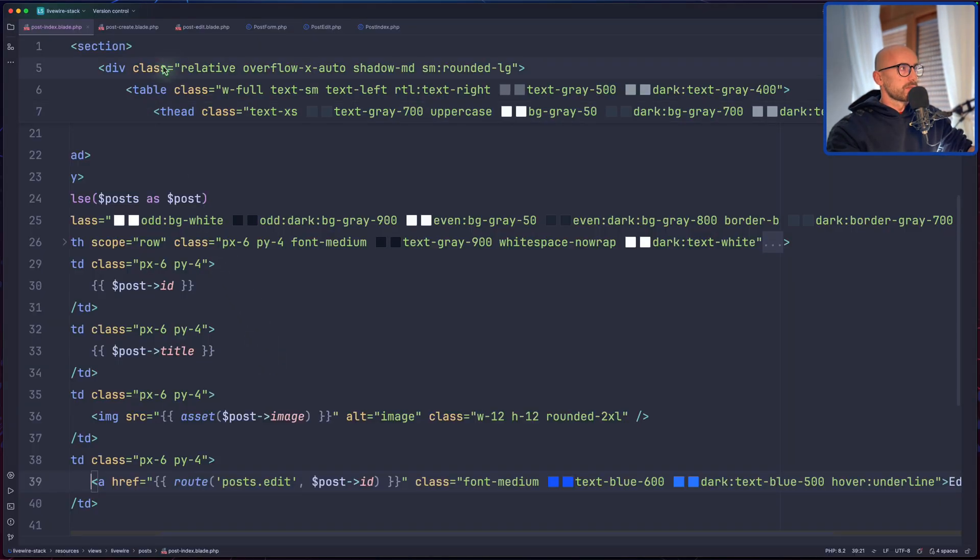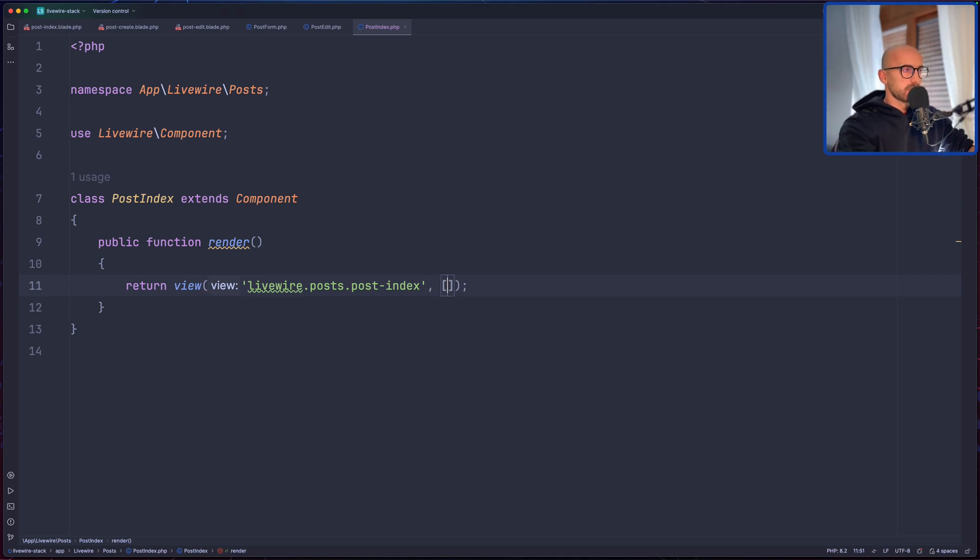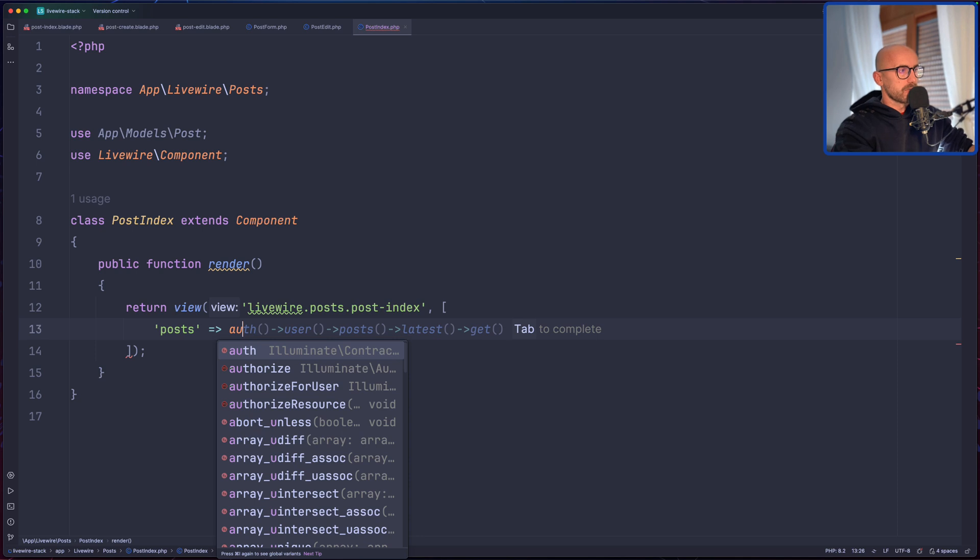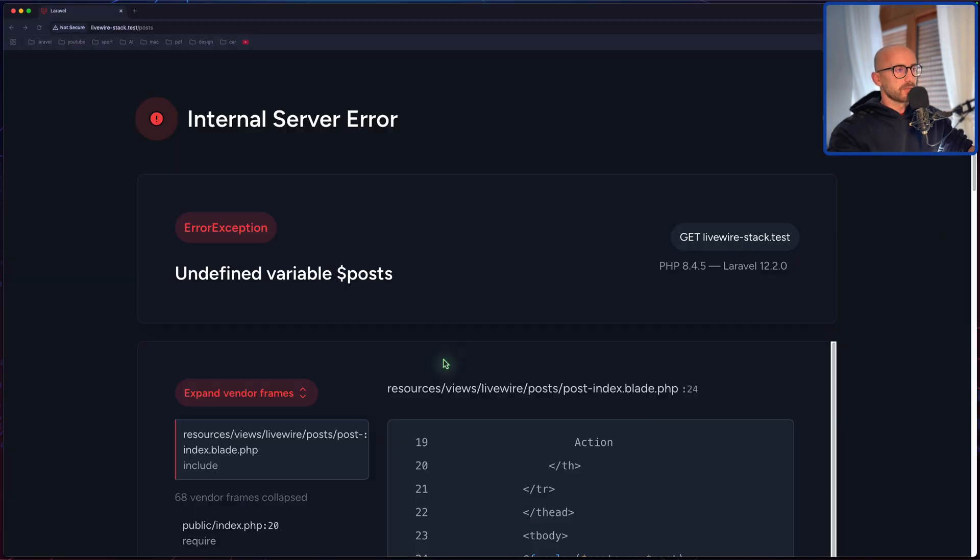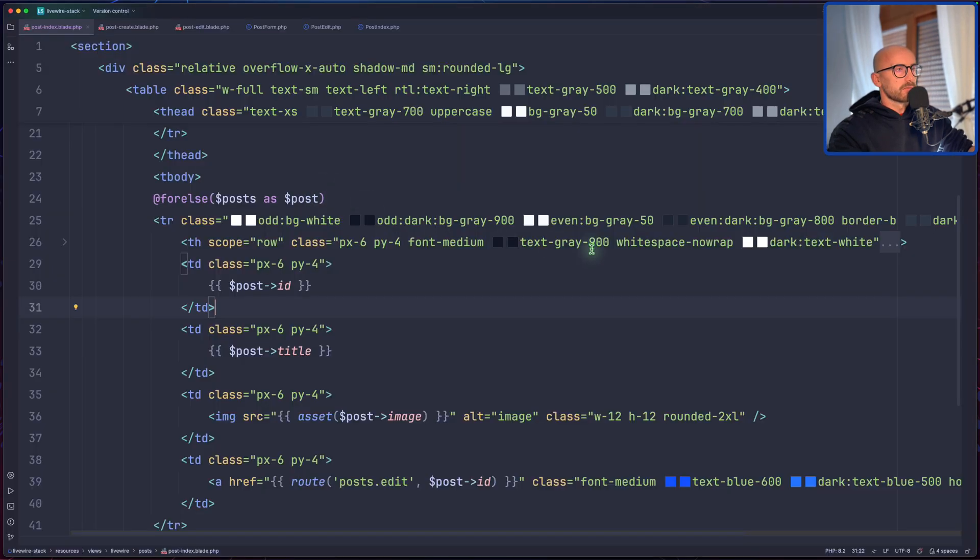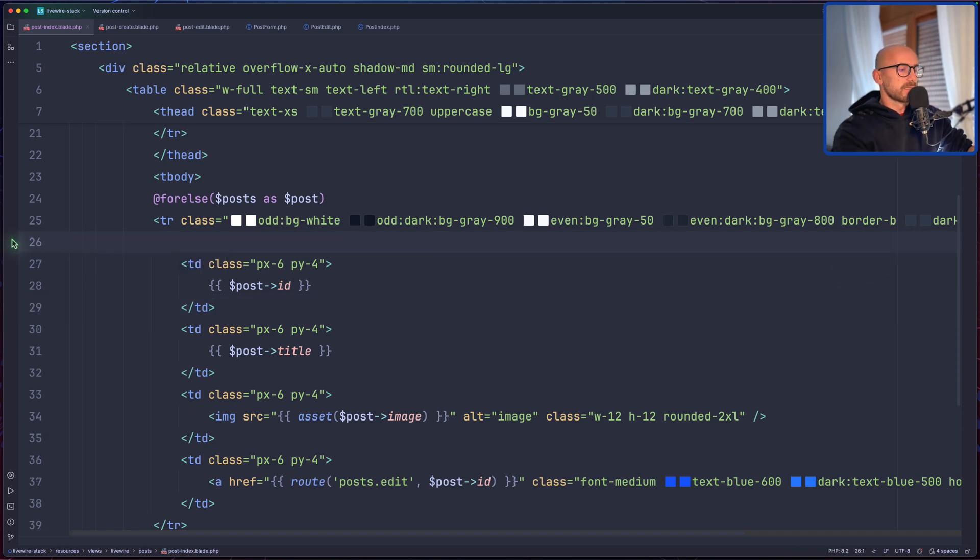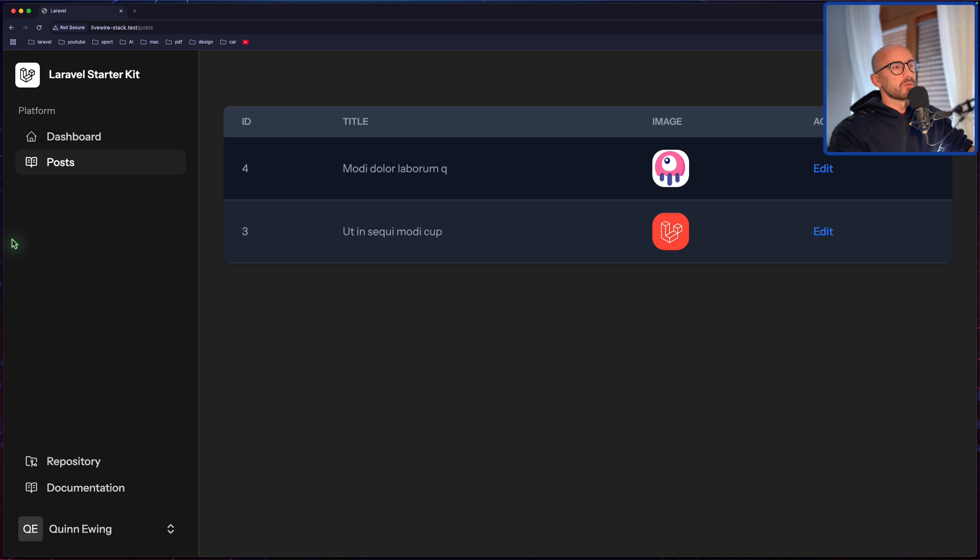Okay, now let's go to post index controller and I'm going to add here posts, not post all, but only the posts belonging to the user. So auth user posts. And we have two posts belonging to this user, and yeah, we have this Apple MacBook Pro which is right here. And now we are okay.